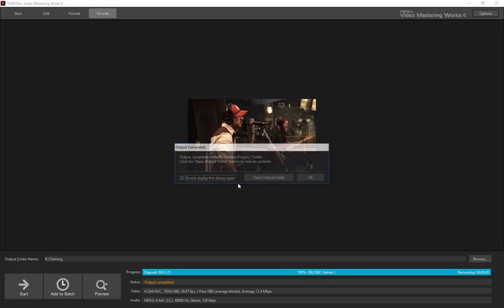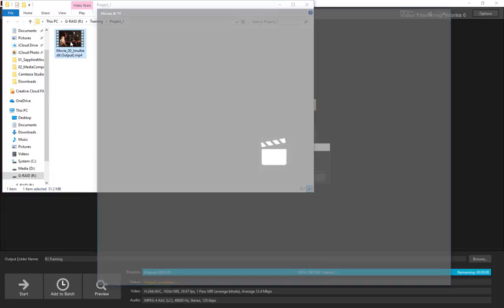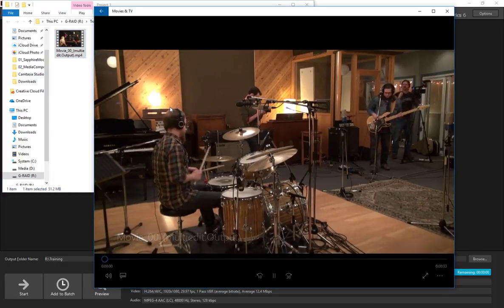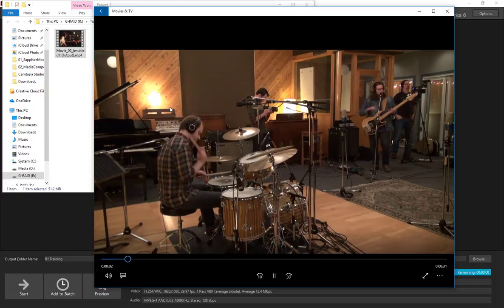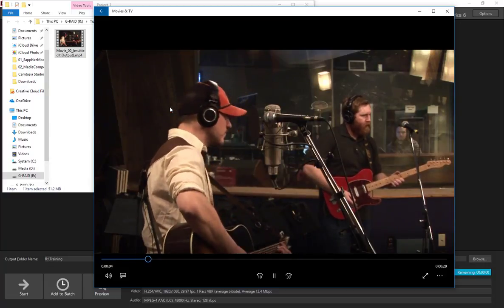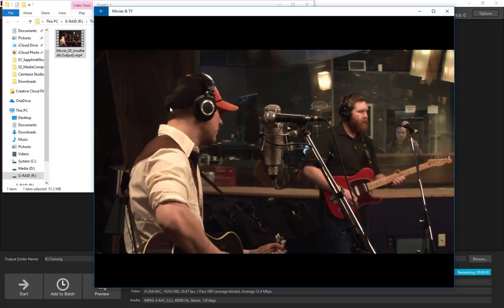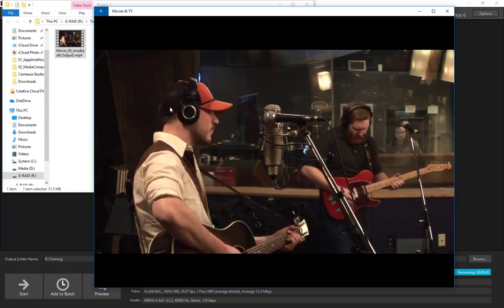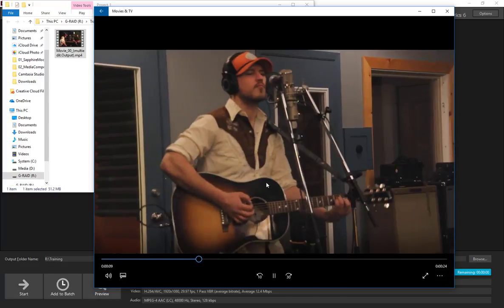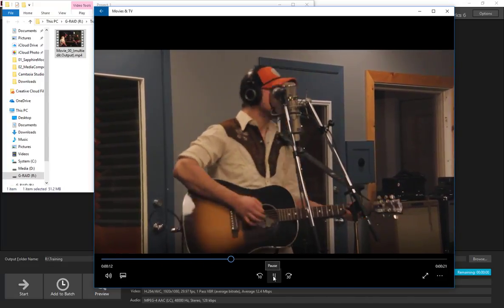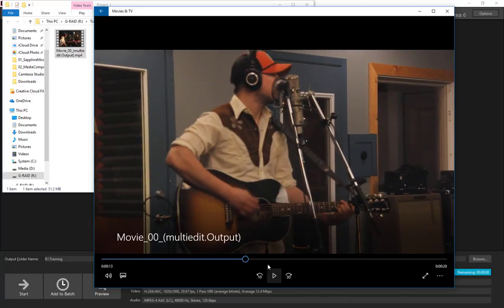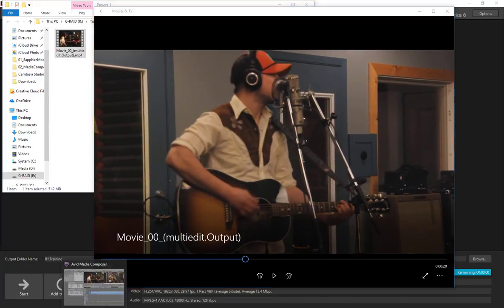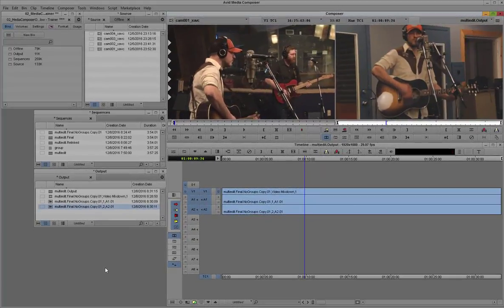Okay, once we're done we have an option to simply open up the containing folder so we can play back the little clip that we just created. Let's have a listen. Okay, not bad.